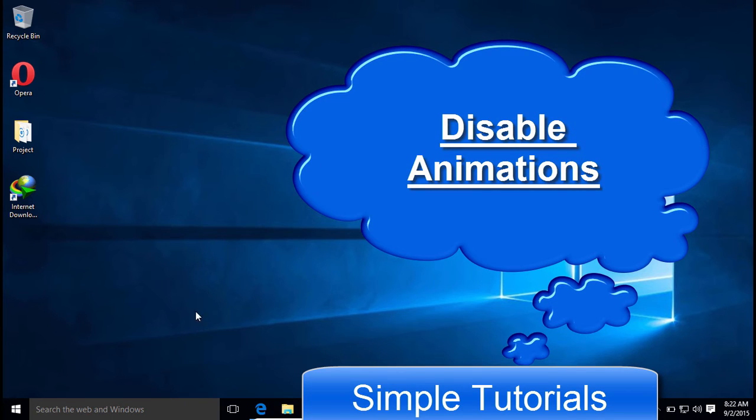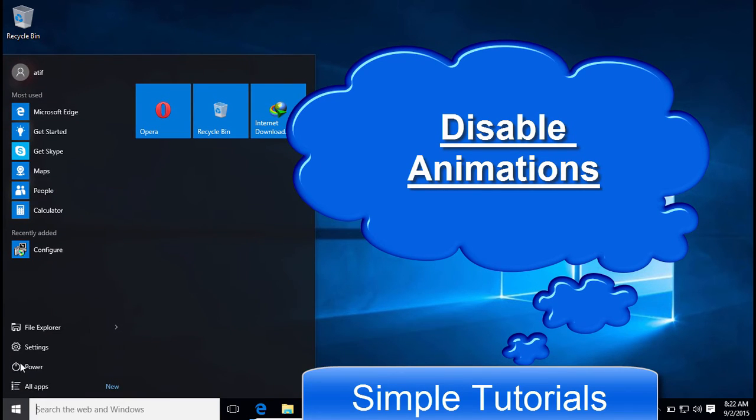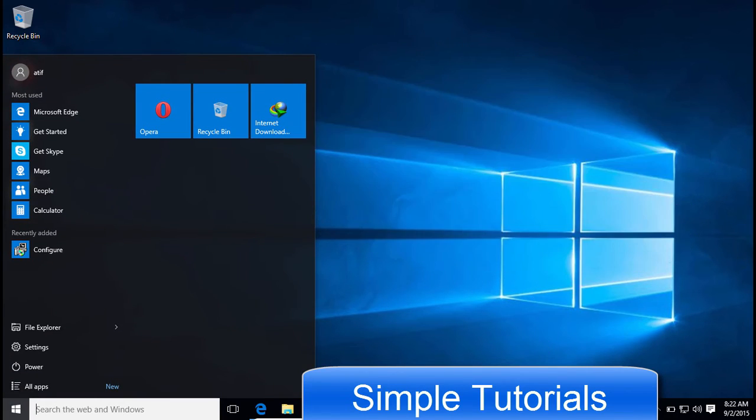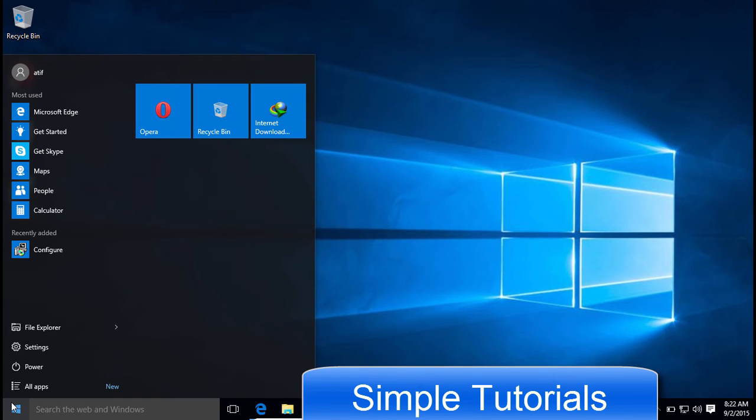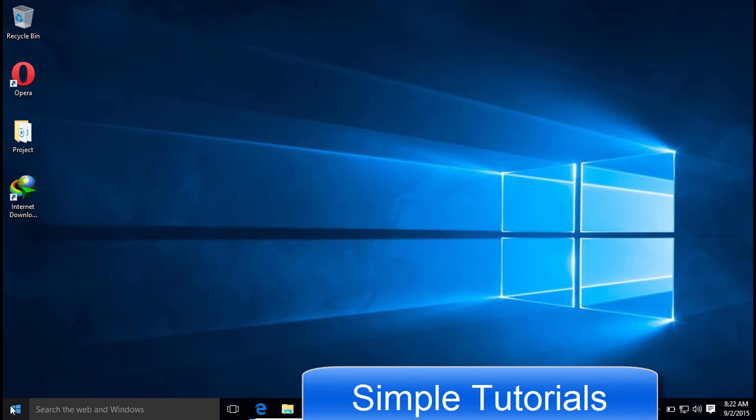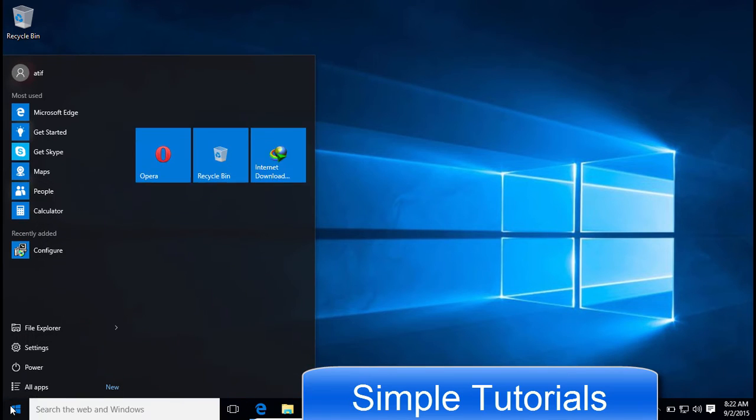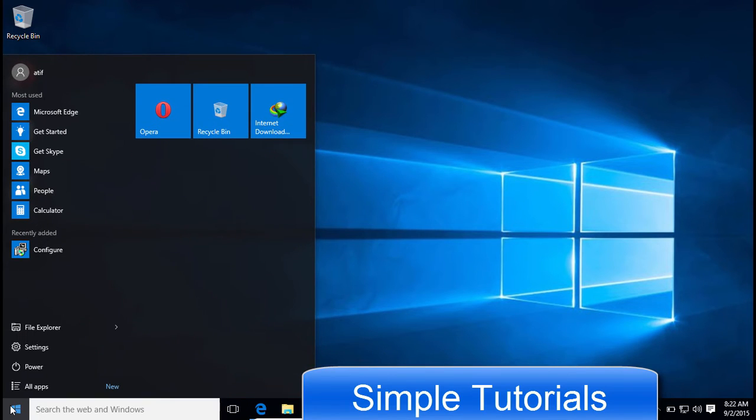Disabling Start Menu animations helps a lot to make the Start Menu faster. Actually, Windows 10 renders these animations before opening the Start Menu to make it look beautiful, and this makes it somewhat sluggish.